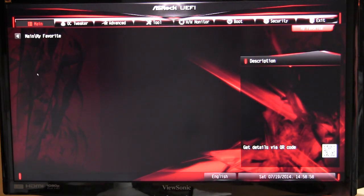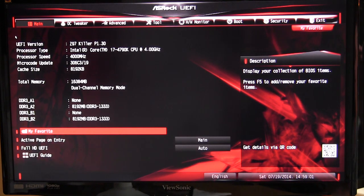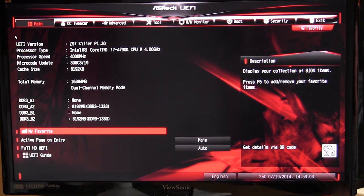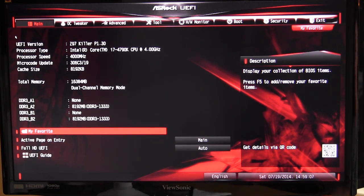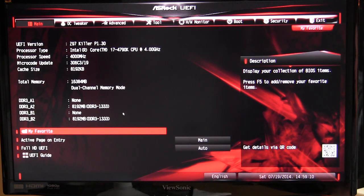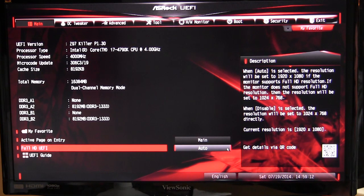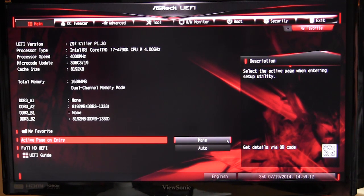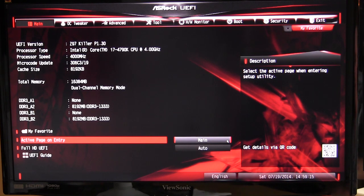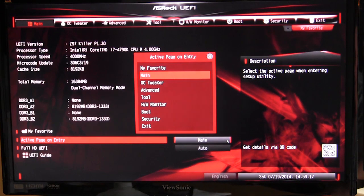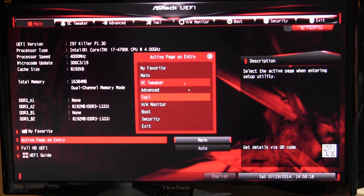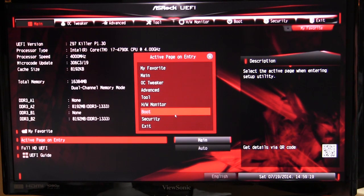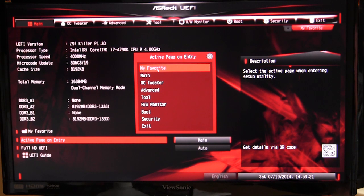There's a My Favorites folder which you can set up yourself. You can add things to your favorites, so if you have certain settings that you want, you can add them in here. Of course, being a UEFI BIOS, you can use the mouse and keyboard if you like. You can also set the page on entry.